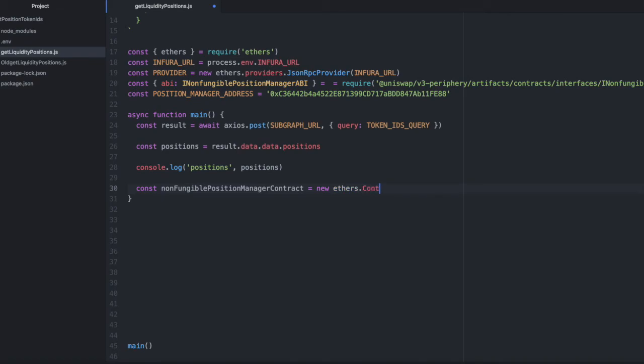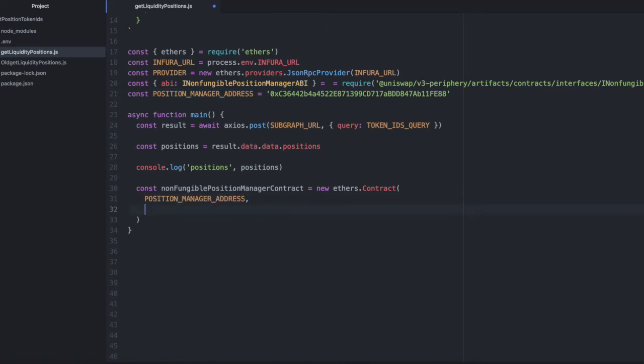Now let's initialize an instance of that non-fungible position manager contract. So const non-fungible position manager contract equals new ethers.contract. And we will pass in the address for that. We'll pass in the ABI for that. And we'll pass in our provider.